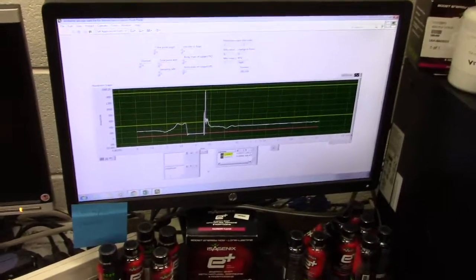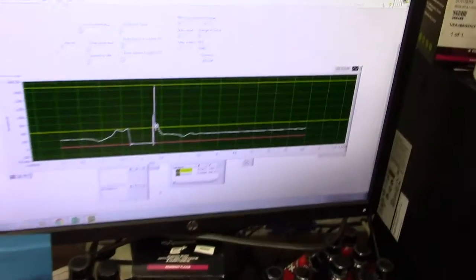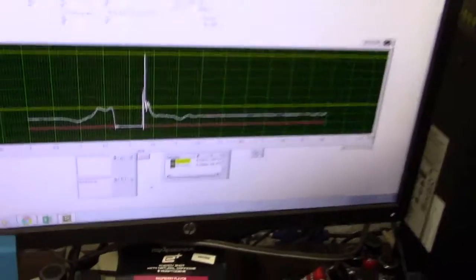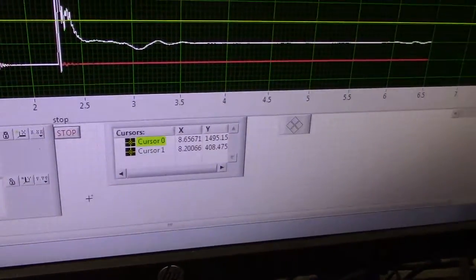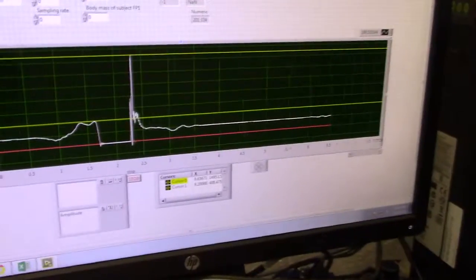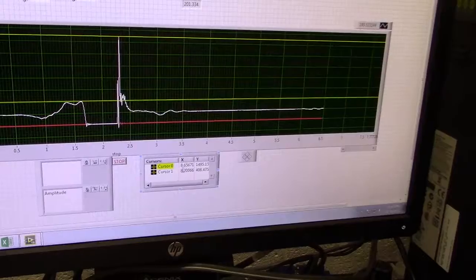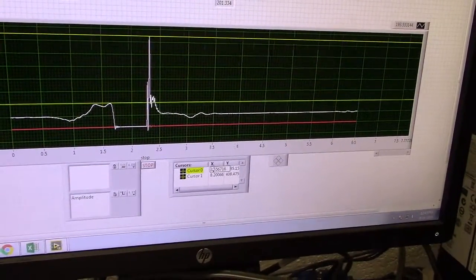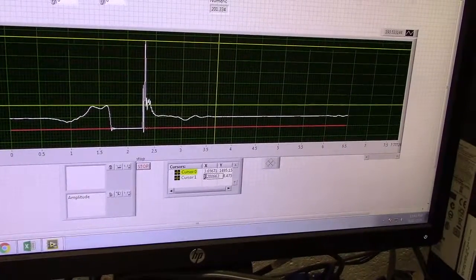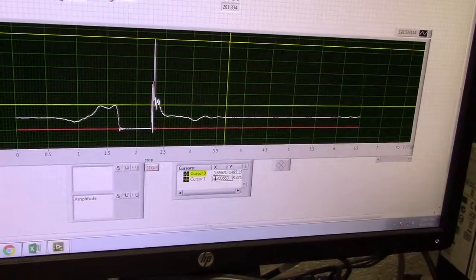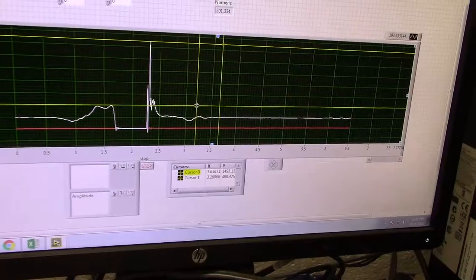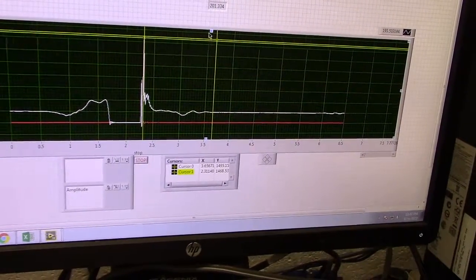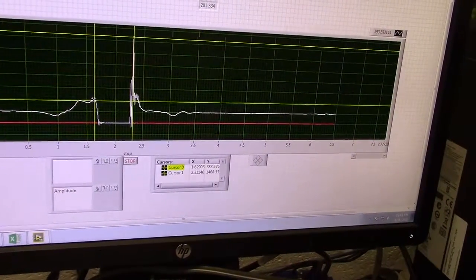In a situation where you can't see the cursor, you need to figure out where they're at. The reason you can't find them is they're currently located at 8.65 seconds, and this graph only goes over to 7.7. So what you're going to do is come over here, drop in a 3, and drop in a 3 here also — and now you can actually grab those cursors and move them where you want them to.